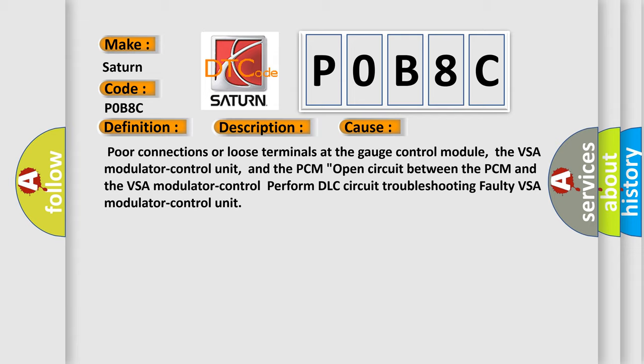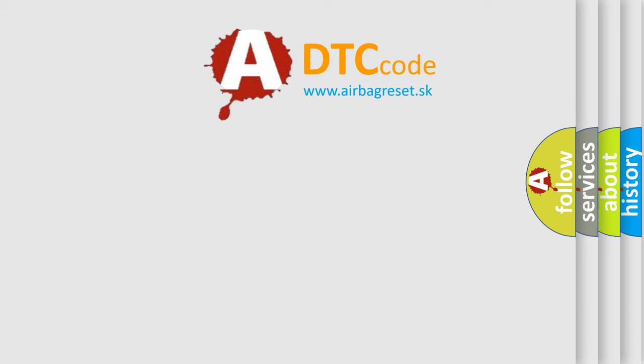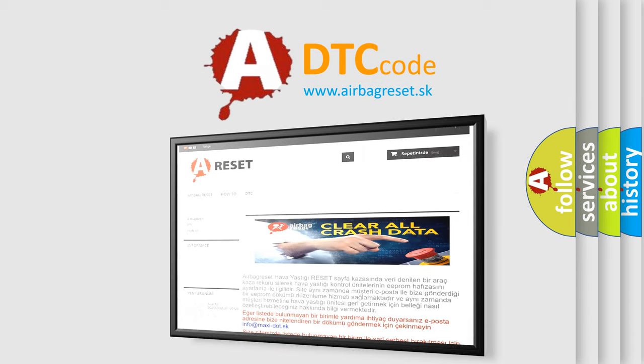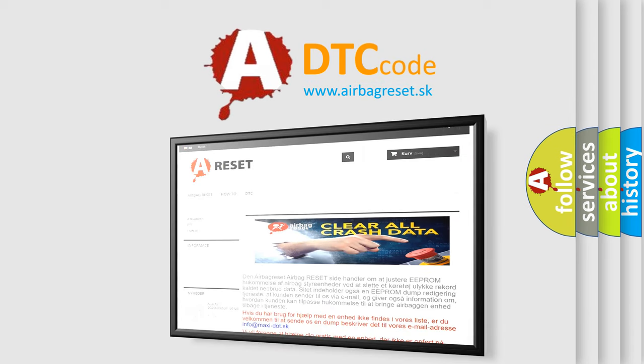The airbag reset website aims to provide information in 52 languages. Thank you for your attention and stay tuned for the next video.